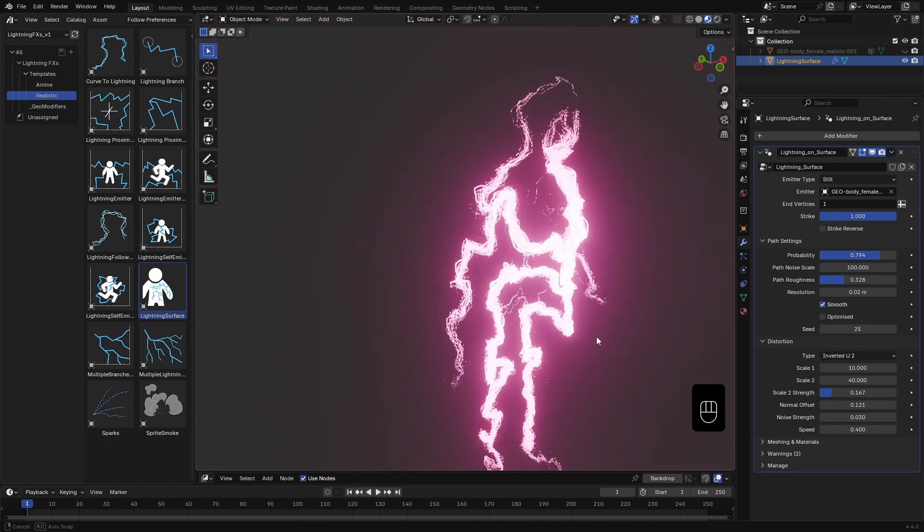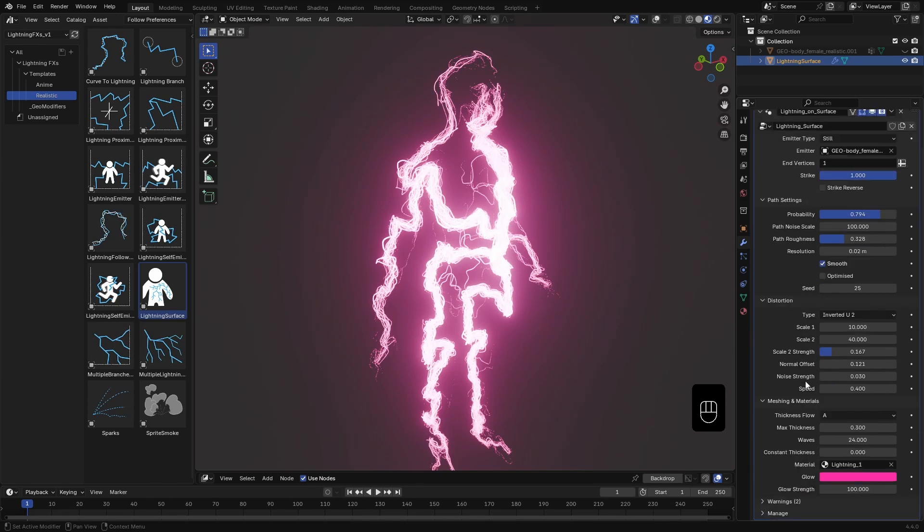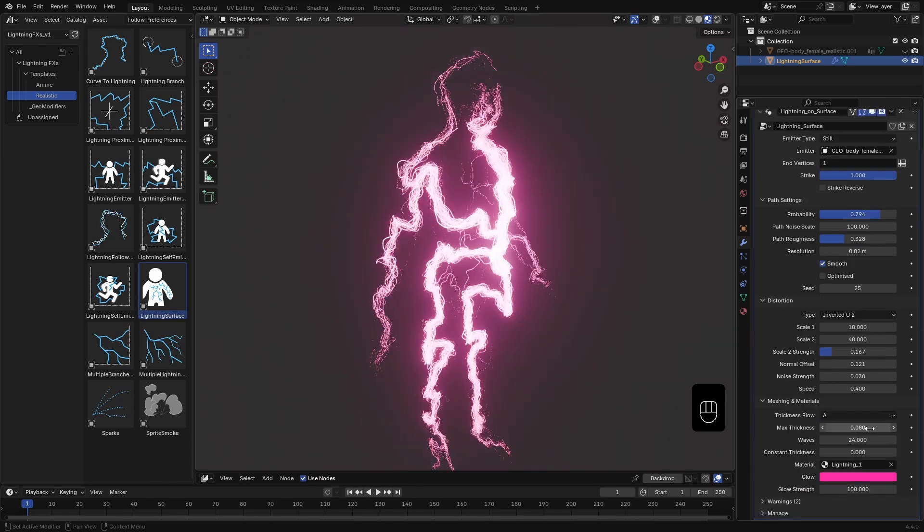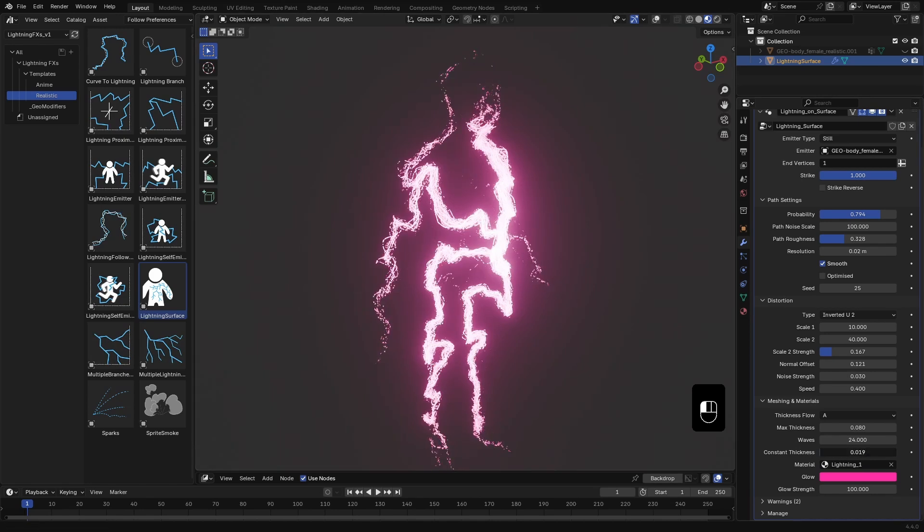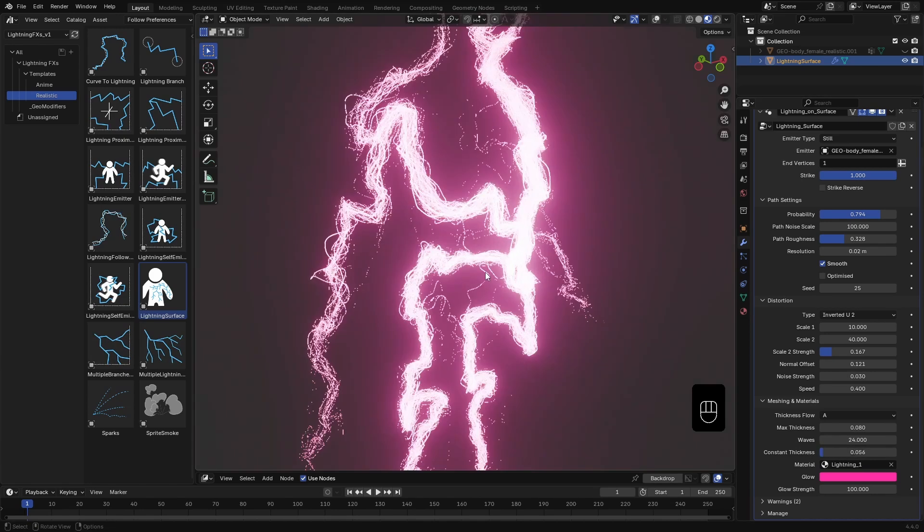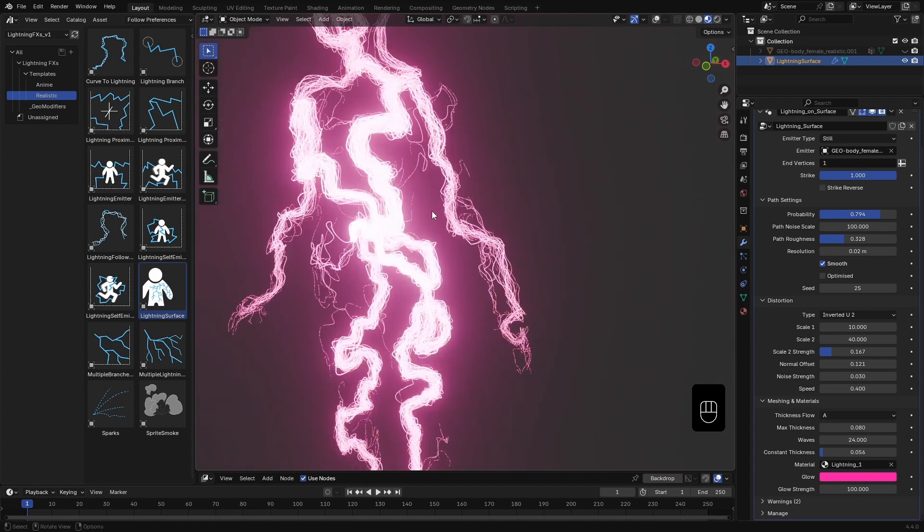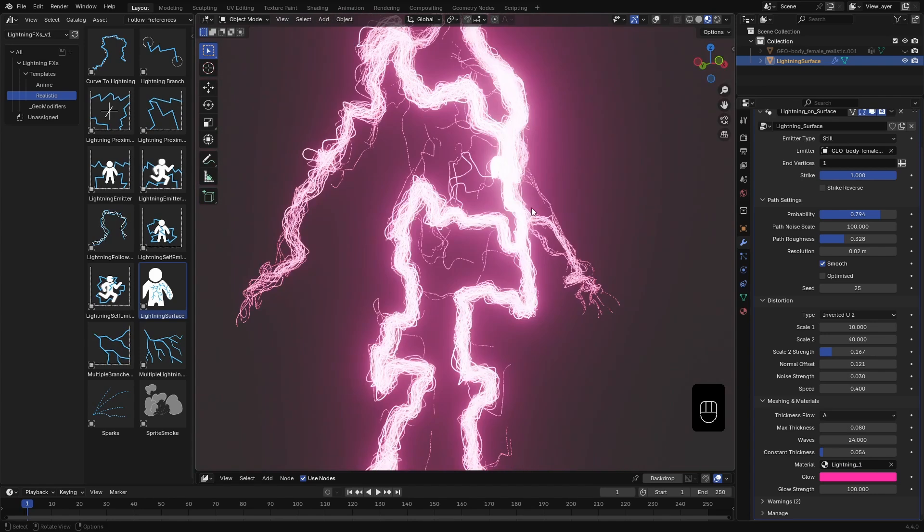Next, I'll go ahead and reduce the curve thickness. My go-to value is around 0.08. Then I add a tiny bit of constant thickness.